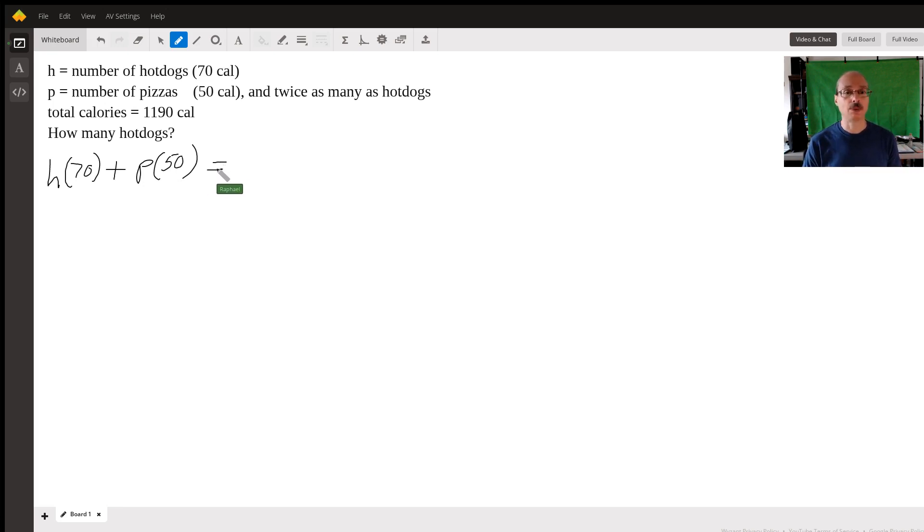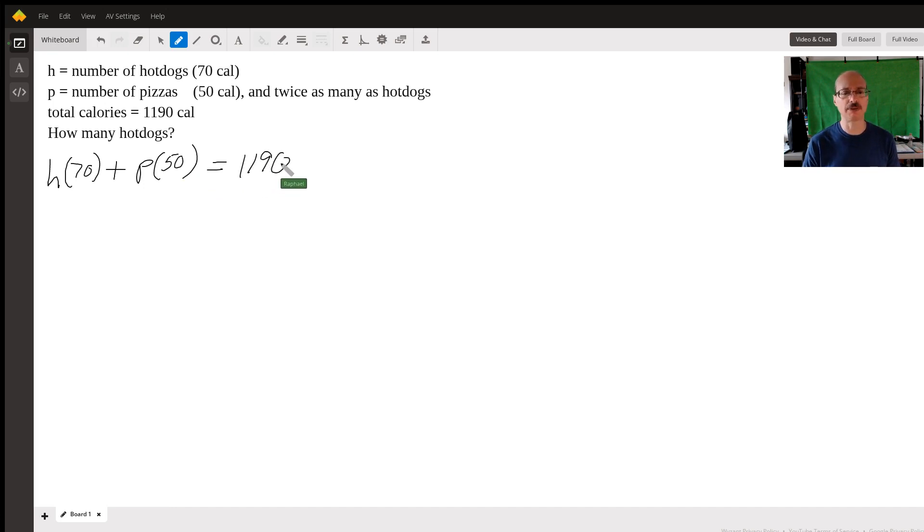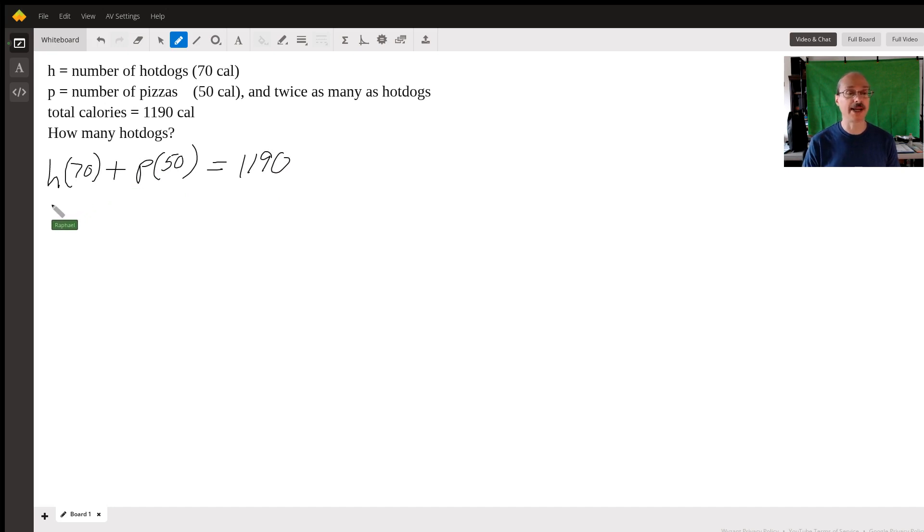And we know that the total of all the combination of hot dogs and pizzas is equal to 1190, so we set that up equal to 1190.